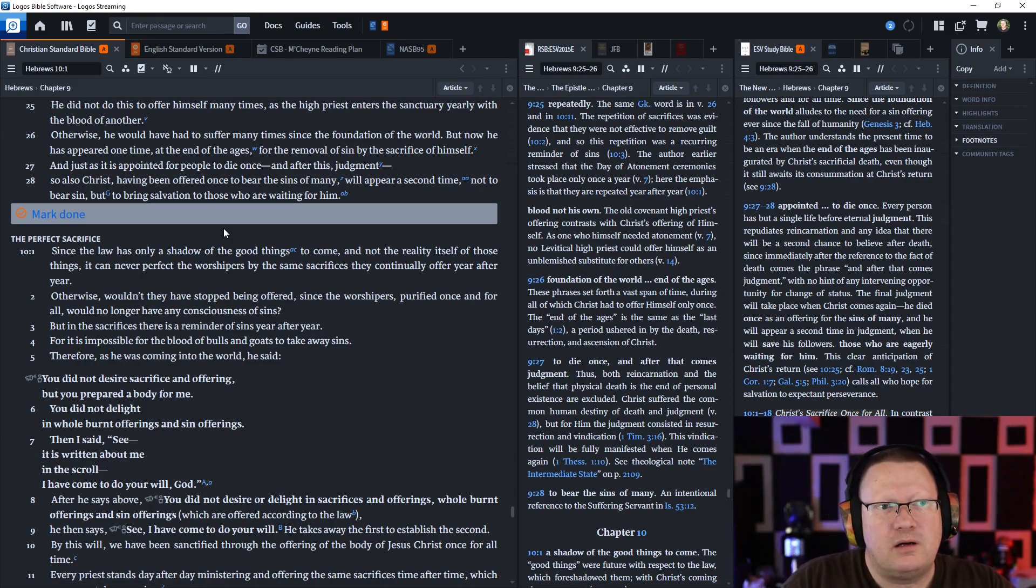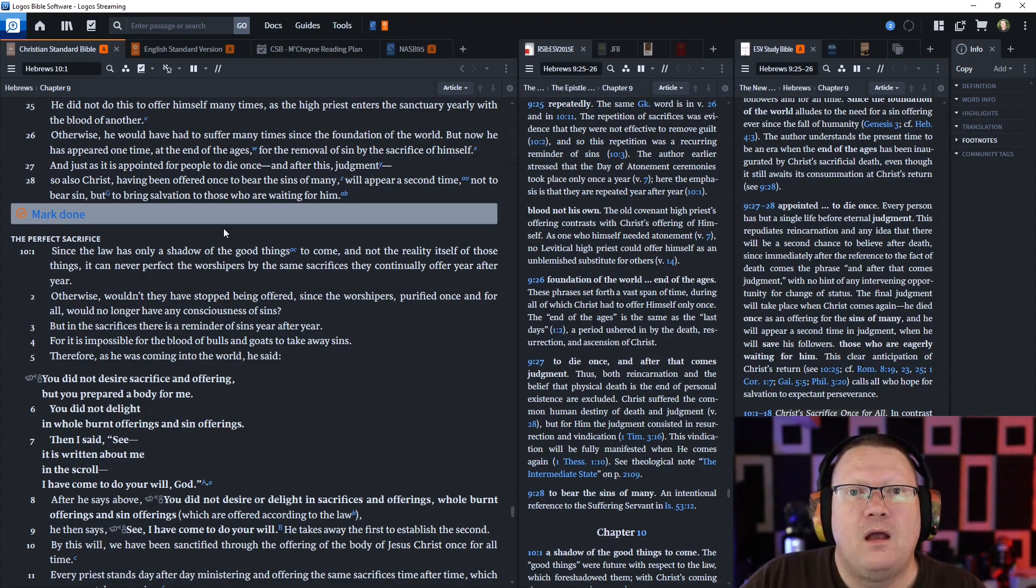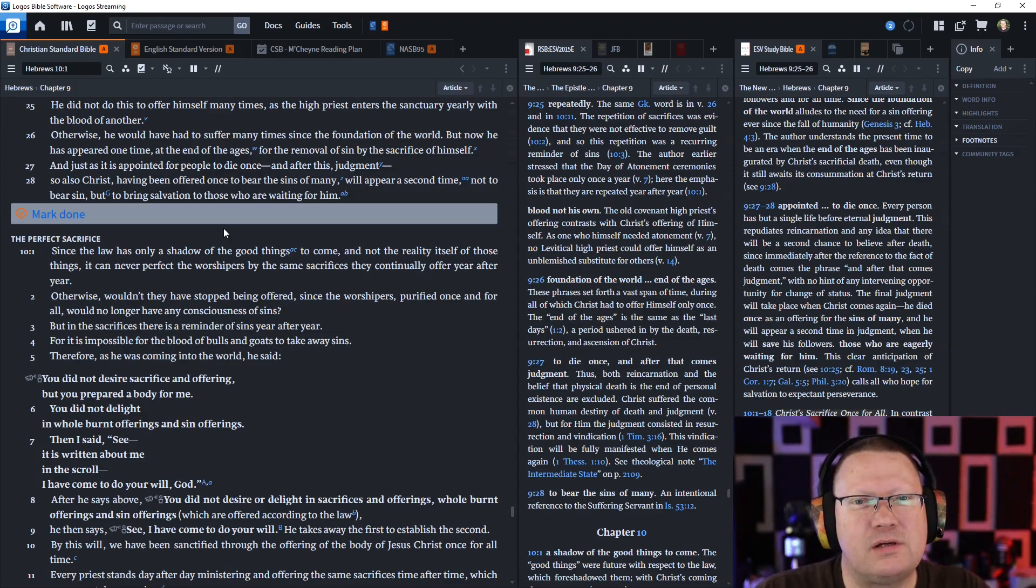And that is all for today. So God willing, we'll be back tomorrow. Behold, the word of the Lord.